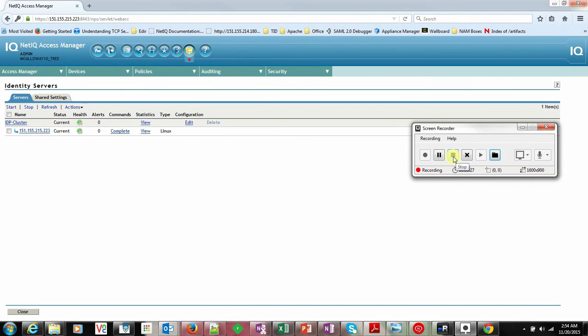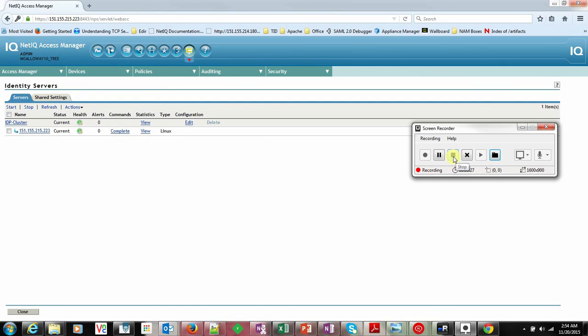Change the access gateway now and go to identity server. Here, logging. I will make the particular component to off. Console enabled, off this. It will completely off the logs.